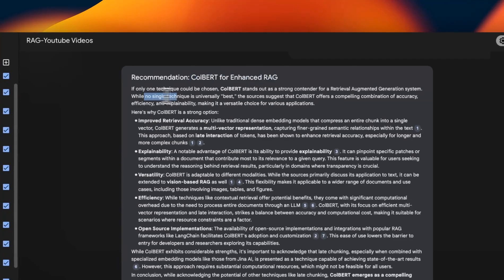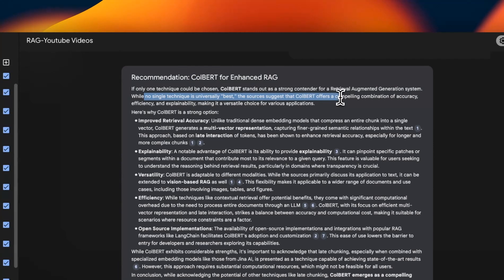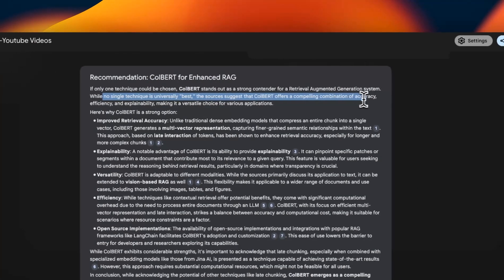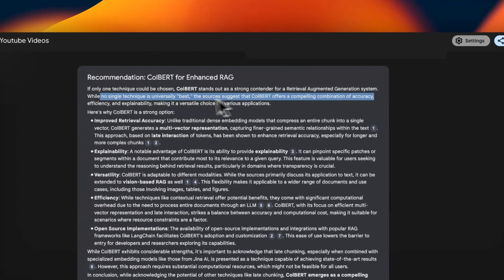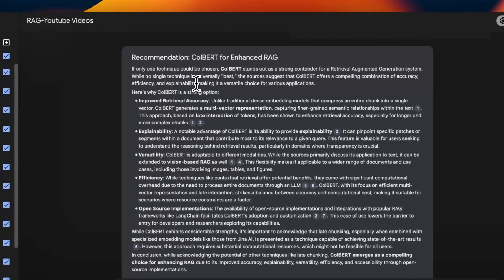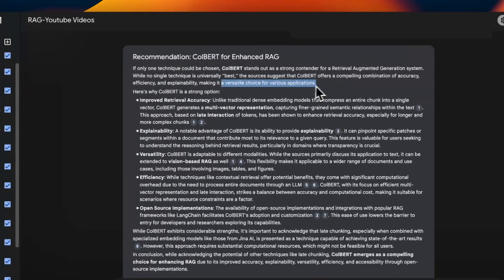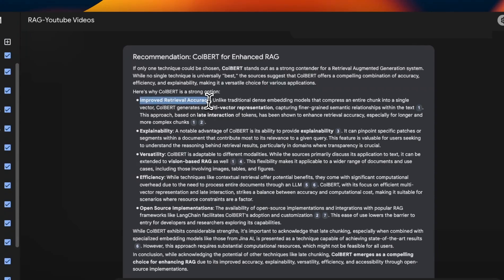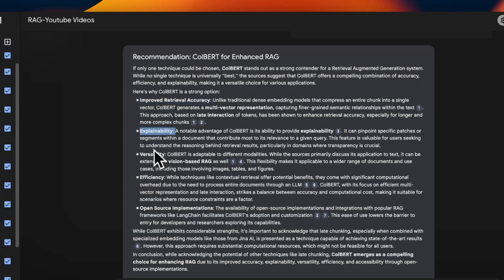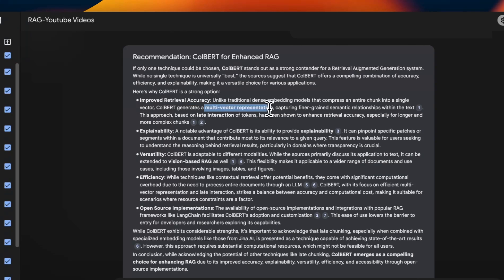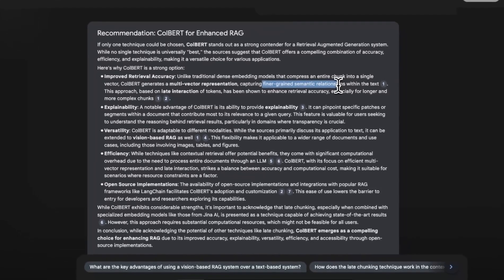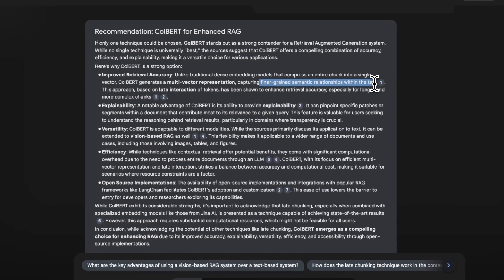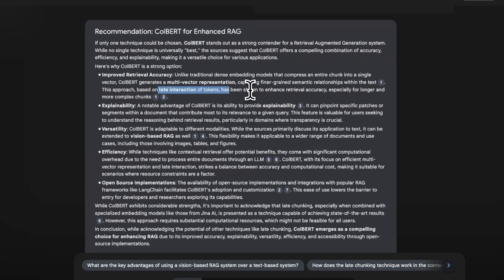So it says, well, no single technique is universally best. The sources suggest ColBERT offers a compelling combination of accuracy, efficiency, explainability, and making it a versatile choice for various applications. We are talking about 21 different videos, which talks about different techniques. And it was smart enough to select ColBERT. Now it does give some reasons, which is basically improved retrieval accuracy. And this comes from the multi-vector representation, which captures fine grained semantic relationships within the text. And this is something that ColBERT is able to do because it's looking at token level embeddings rather than chunk level embeddings.